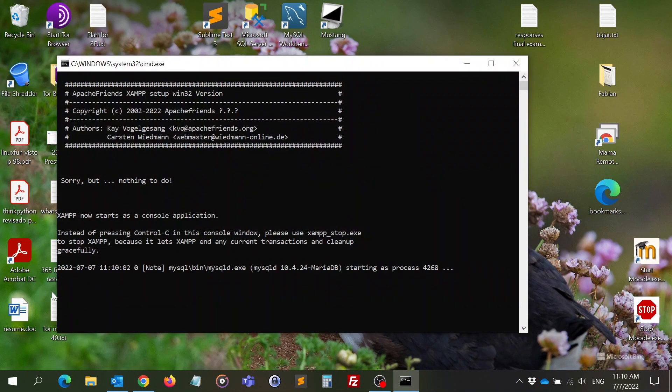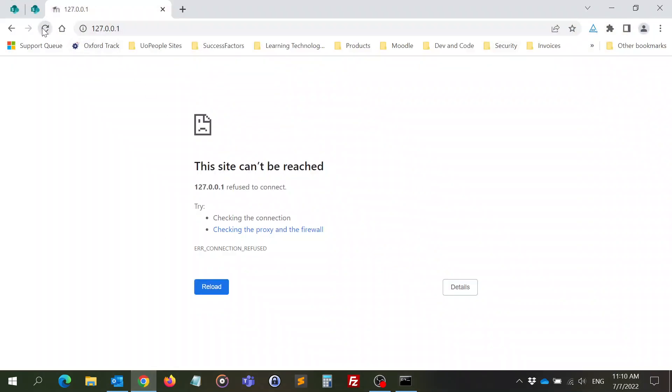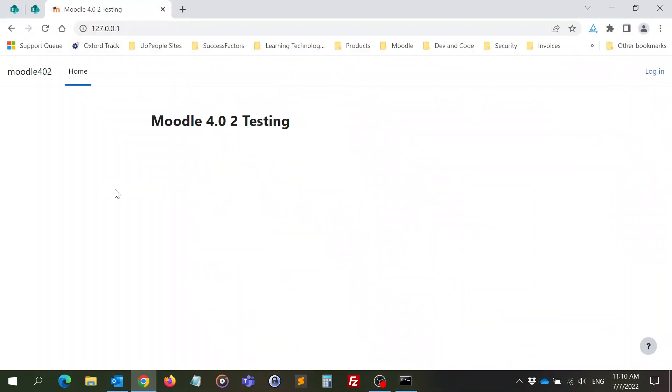And to reopen it again, you just go to start Moodle. You wait until this says that it's fine. You see, Apache and MySQL are running. Now you refresh this and you're back in a moment. I hope this has been helpful for you.